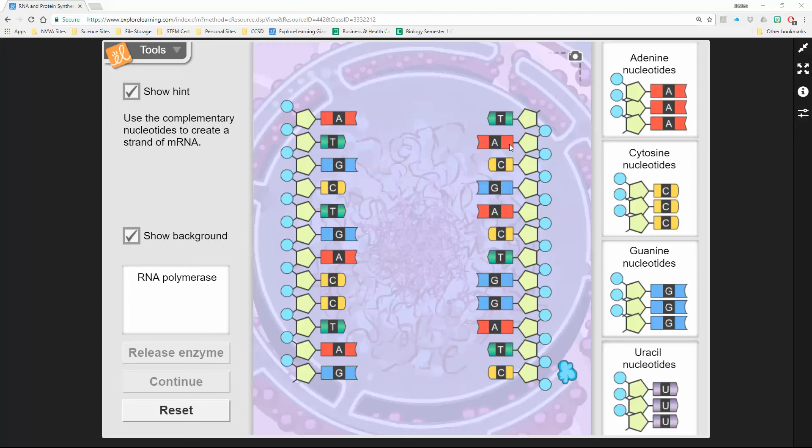From here, we have to connect. We're going to connect everything on the left side over here. You're going to drag these bases that you see here to match them up with what you see over here.